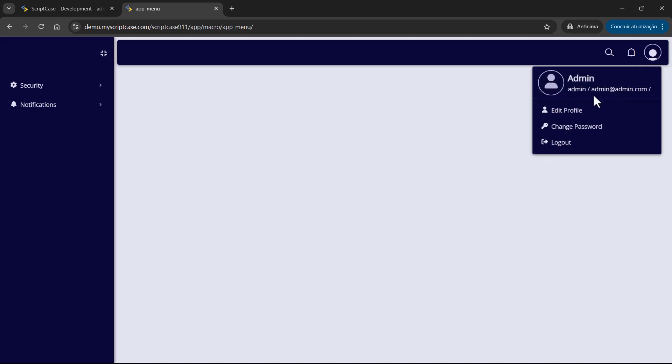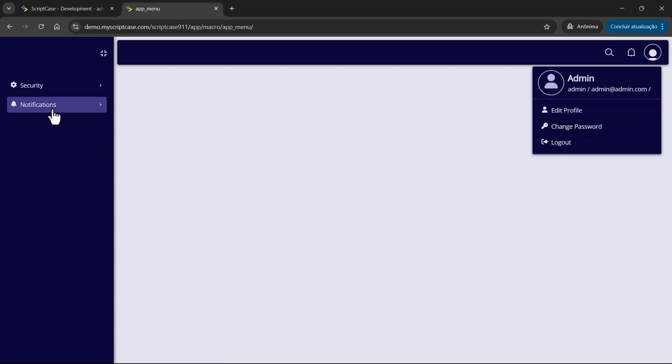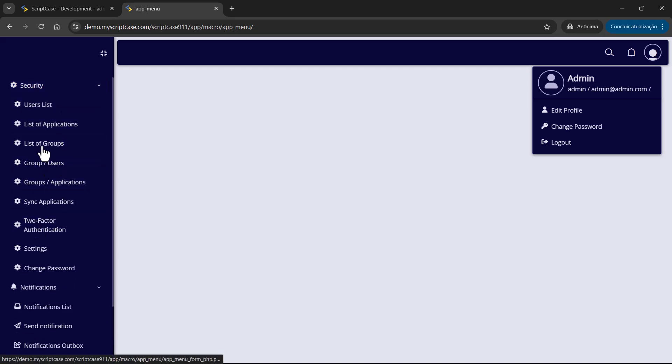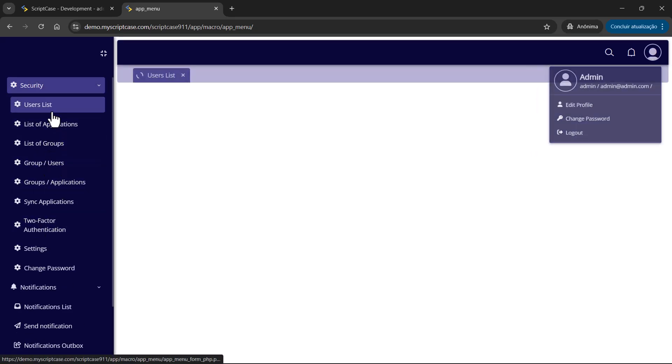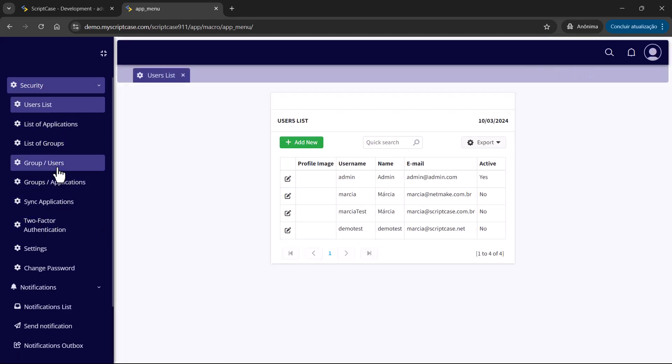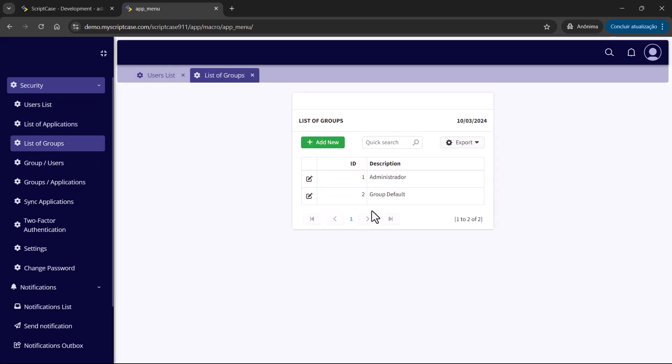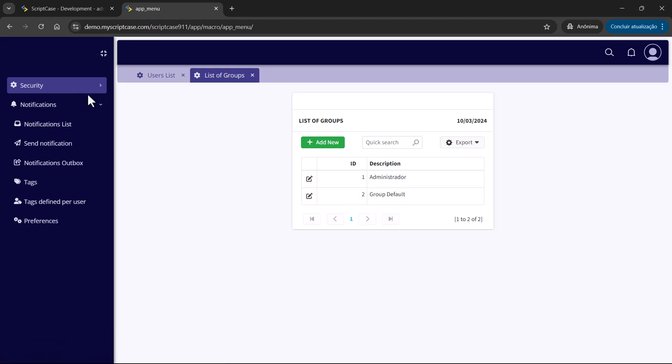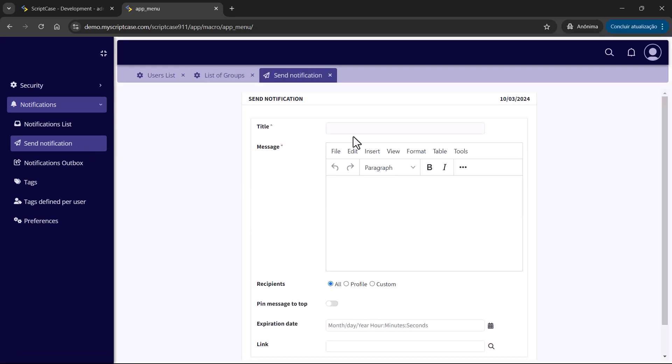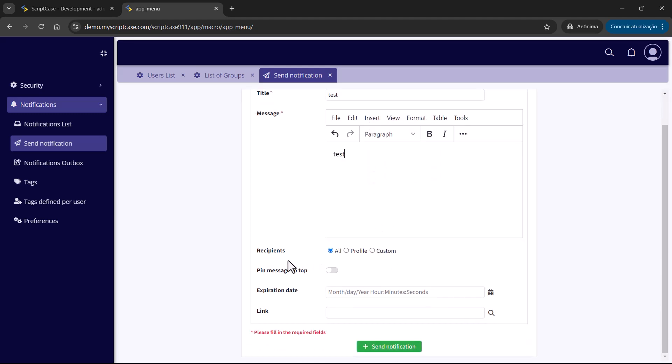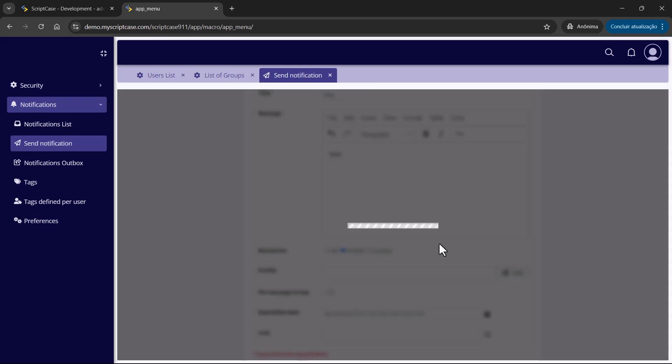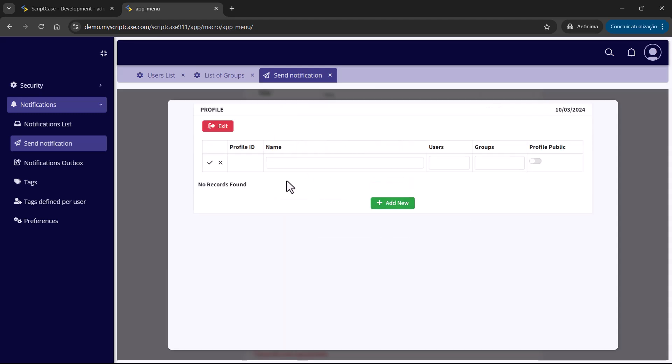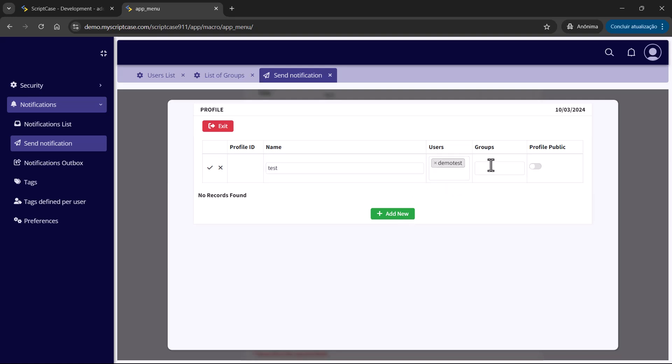In this case here, we have the admin user, and we have the notification options and the security applications. You have the user list, then you have also the groups, and we have two groups here. If we want to send a notification, we are going to use here this interface. So let's run a test here. Then you have the recipients. You can choose all, profile, or custom. So profile, you have to set the profiles. You have here the option and the application to add a new profile. You can add here the profiles, adding users or groups.